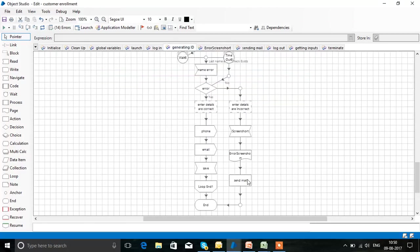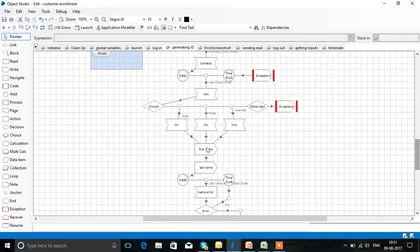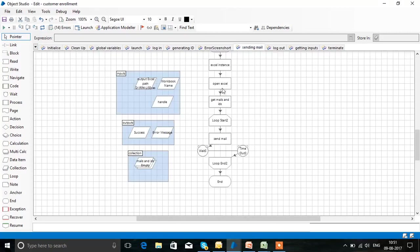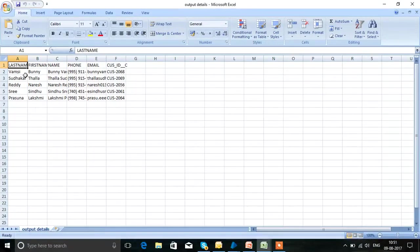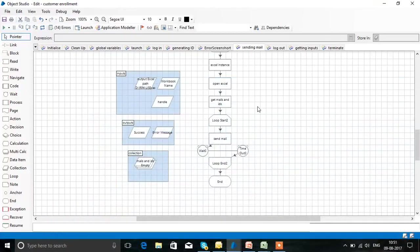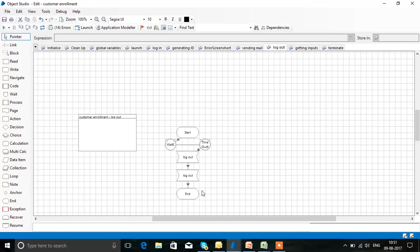After taking that screenshot, we send it through mail to the agent to recheck the details of the customer. If no error is found, it just enters the details of the customer and sends mail to customers individually with their customer ID. The Excel sheet will show each customer's generated individual customer ID. These IDs are sent to them through mail. In the loop, for each customer we are sending mail.